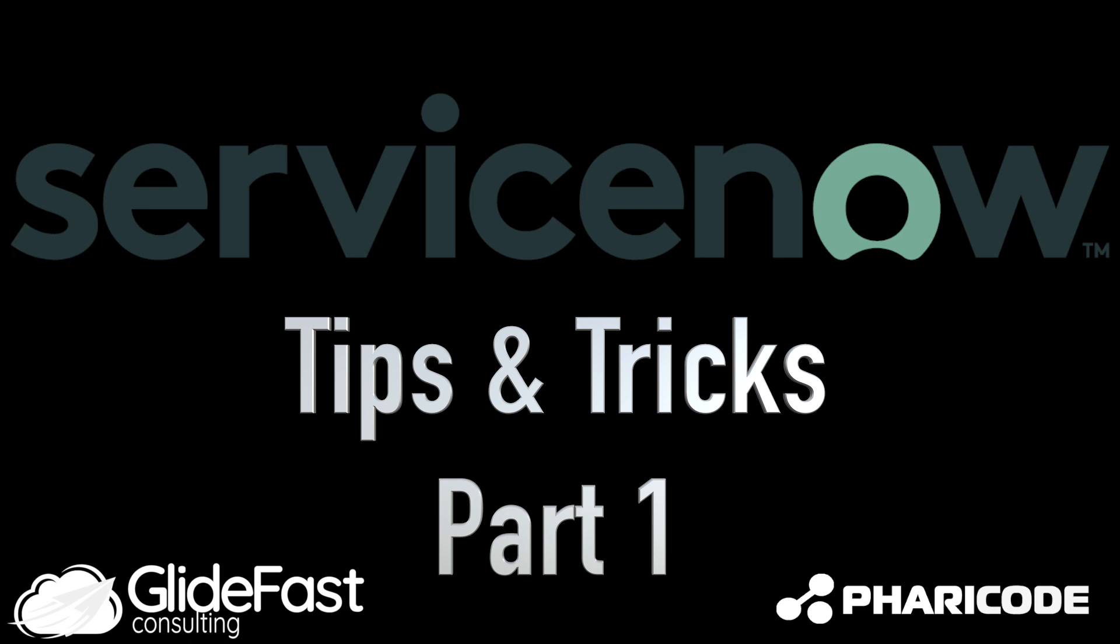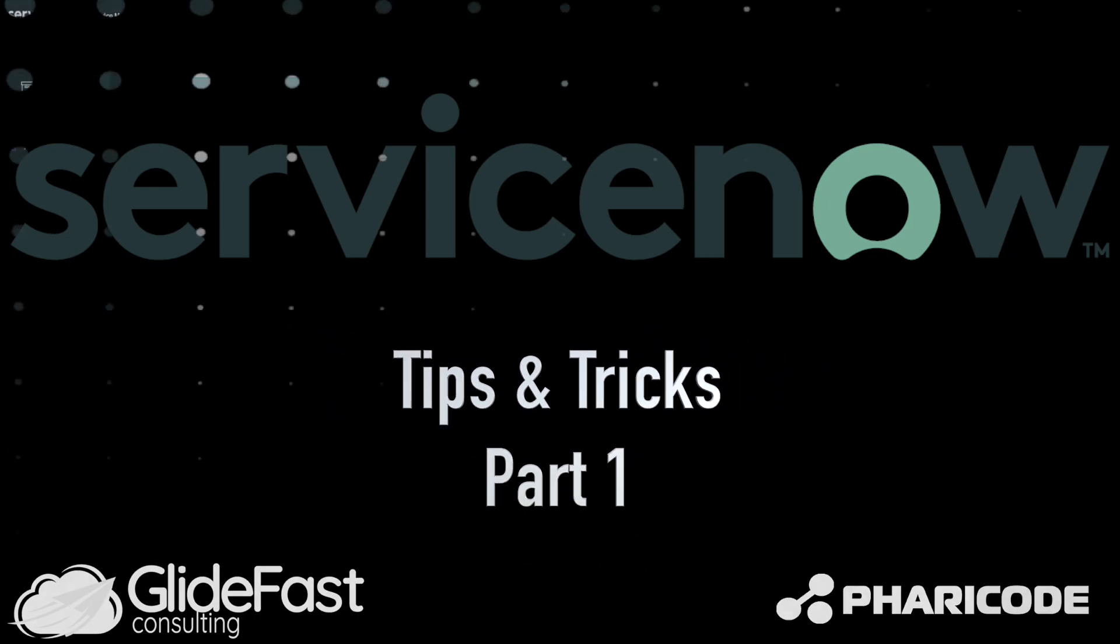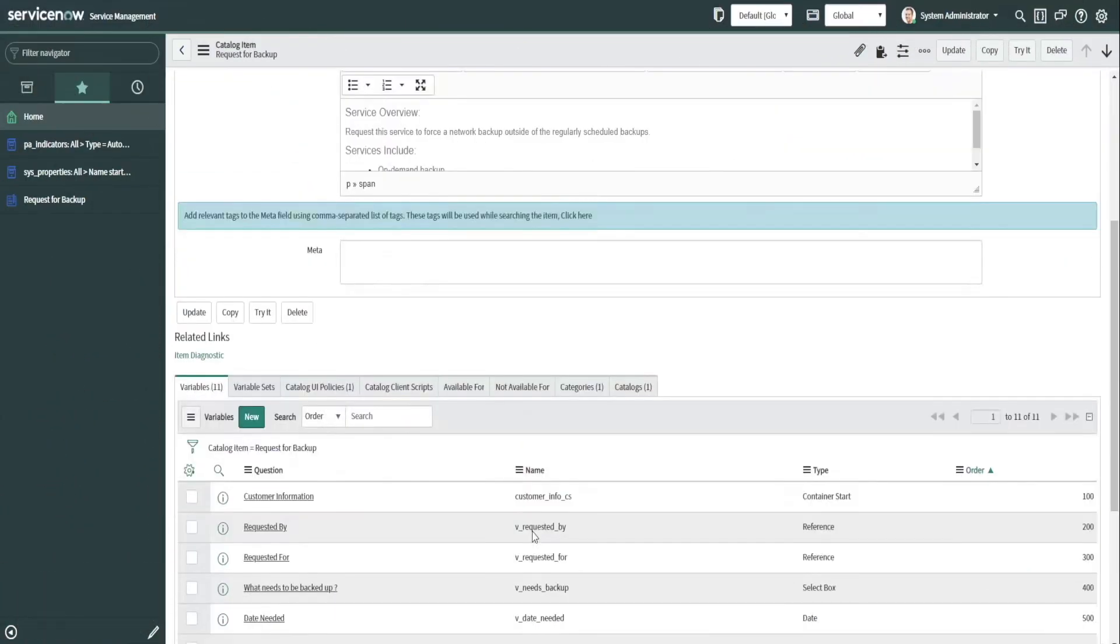Hello, my name is John Hellebrandt with Glidefast Consulting, and today I wanted to show you some tips and tricks when working with variables and variable sets in a catalog item.